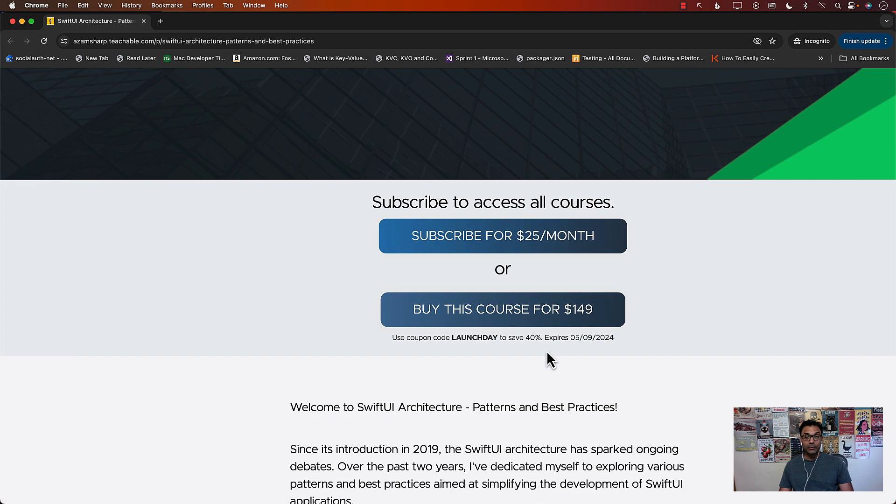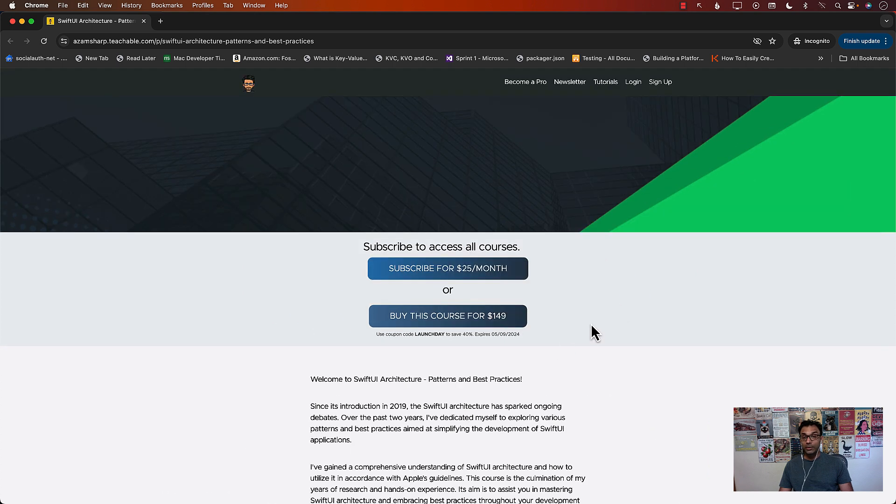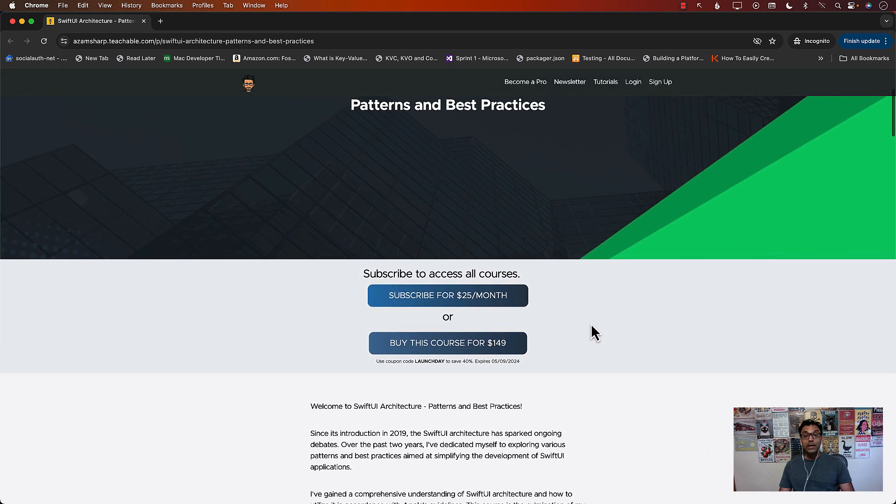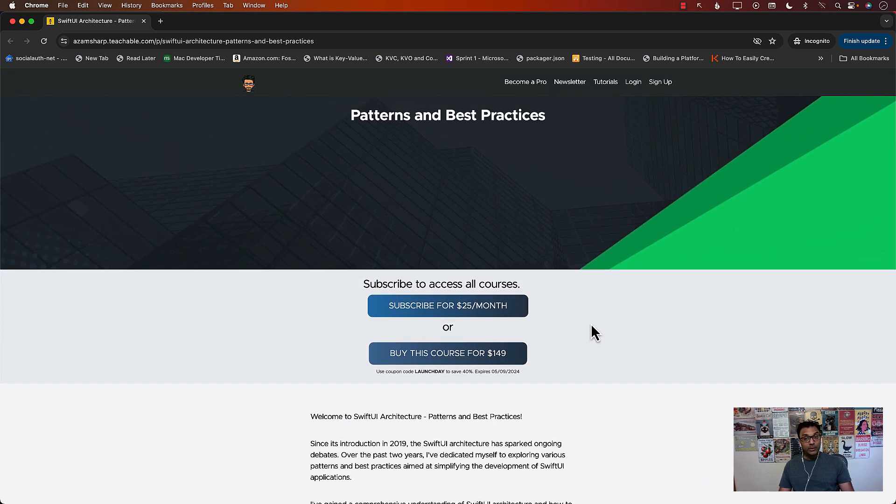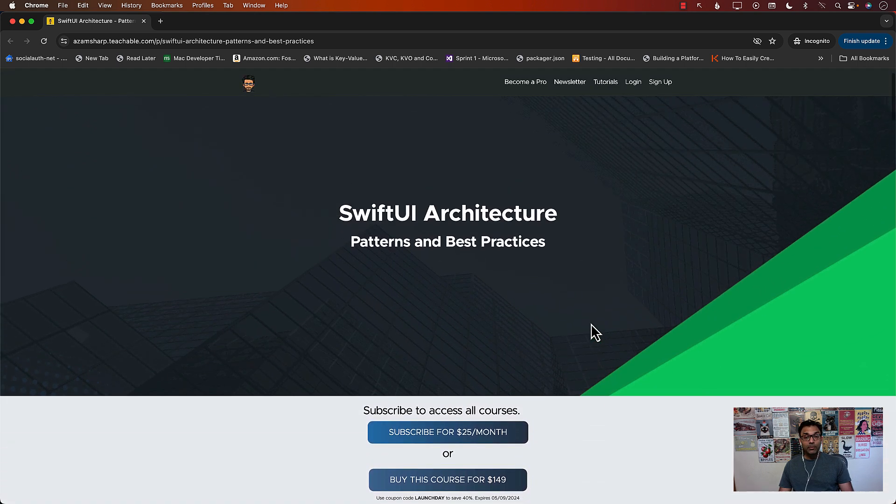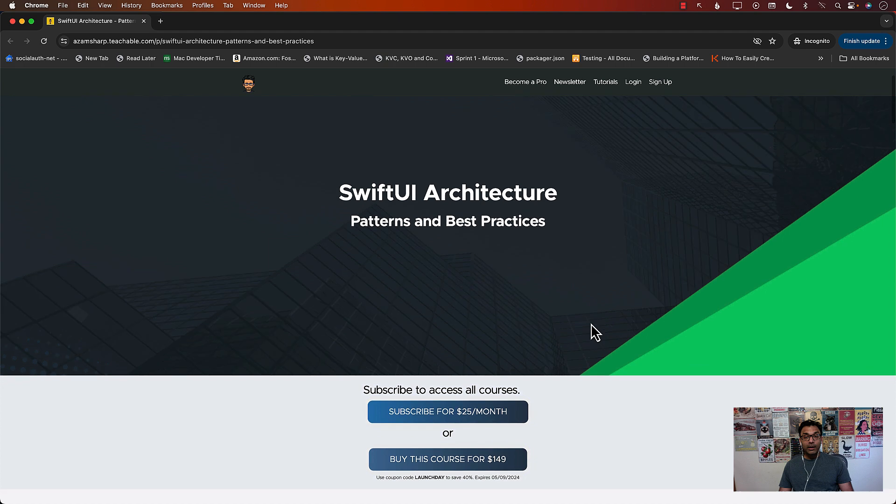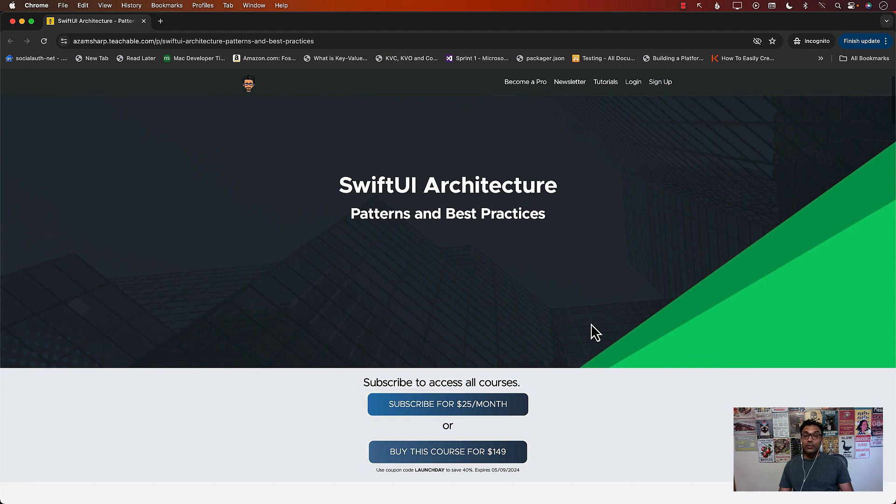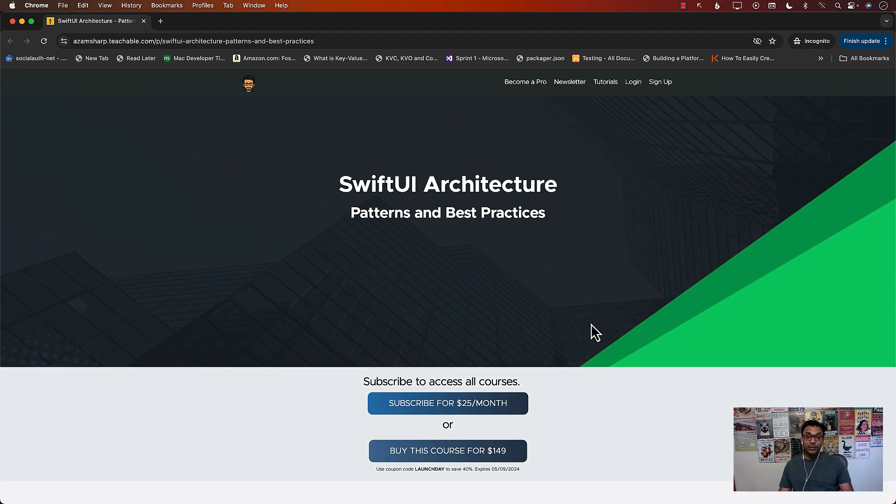So make sure that you utilize that coupon if you're interested in this course. Thank you so much for your continuous support. And I really hope that you enjoy the course. Thank you.